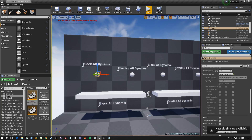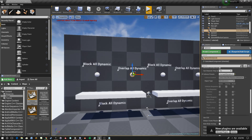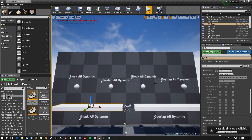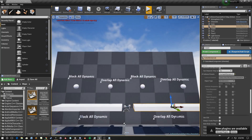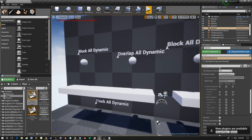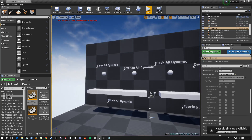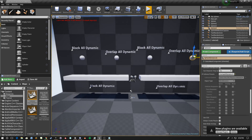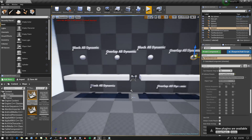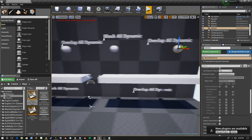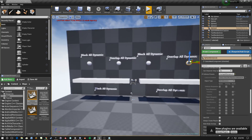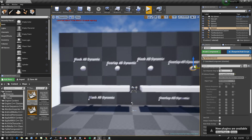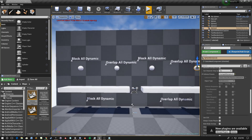I've got here a bunch of objects in a level. None of these are blueprints, they're just objects in a level. I have physics set on all the spheres, and I don't have physics set on these two blocks, but I do have collision set on all of them.